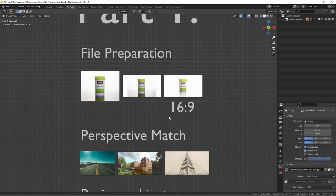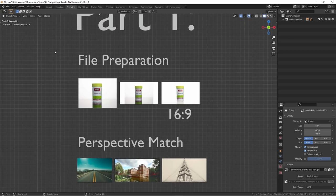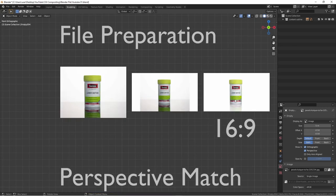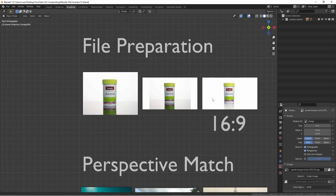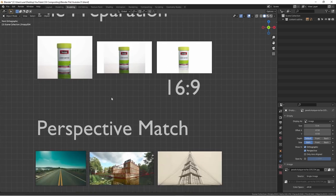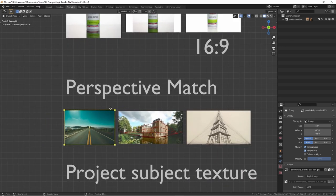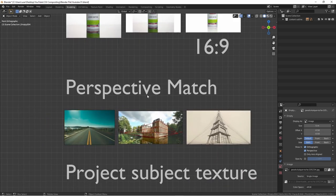So that's pretty much the file preparations you need to do — you can shoot the product in your studio, retouch it to where this is essentially the final view of what you're trying to achieve. The next step we are going to do is called perspective match.